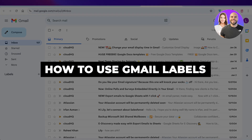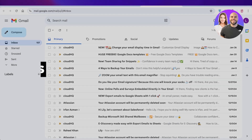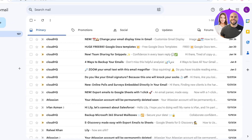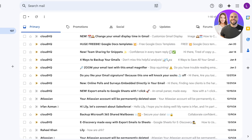How to use Gmail labels. Hello everyone and welcome back. In today's video I'll be showing you step by step how you can use Gmail labels — how you can create them and how you can customize them according to your own needs.